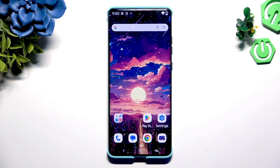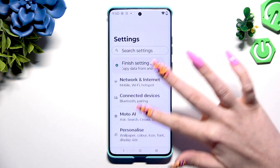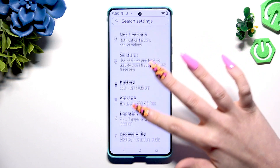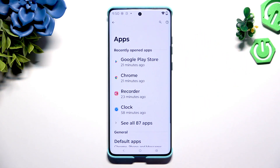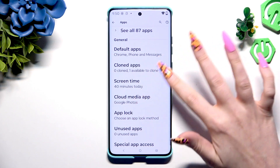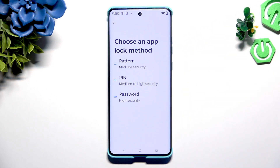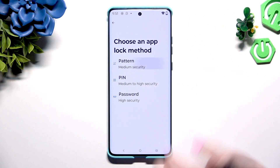Begin by opening Settings and scrolling to tap on Apps. Now scroll again to tap on Block, and click on one of the lock-in methods you wish to use for your apps.